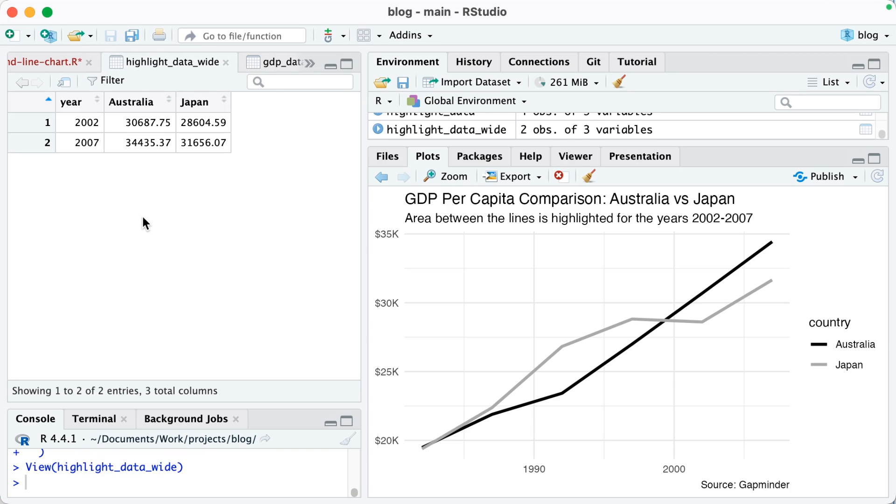So now I've got highlight_data_wide and I need that because I'm going to use the geom_ribbon function to add highlighting in that kind of gap there, and I need my data in this format.